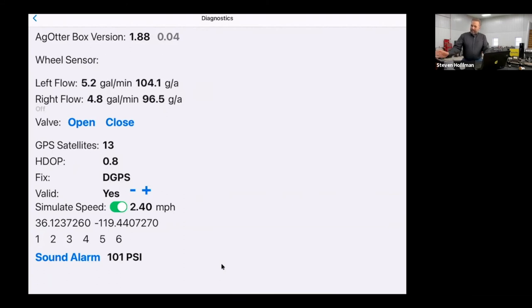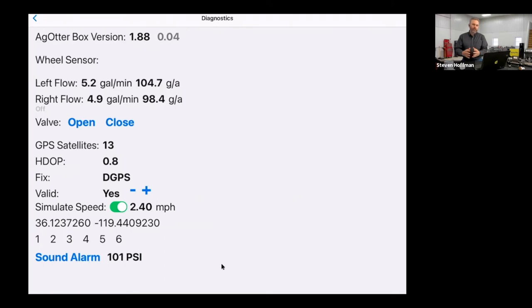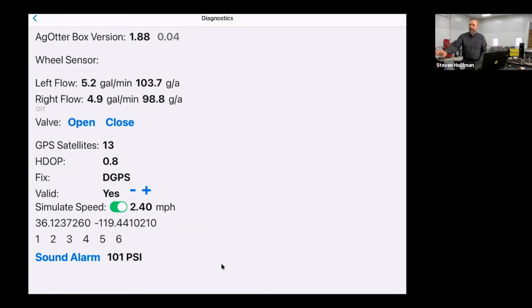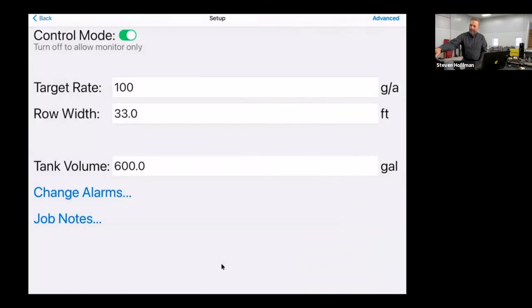That's it for the four pages of the app. Any questions on the app before we move on to Ag Hippo Live?